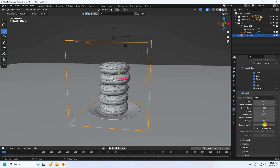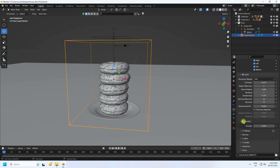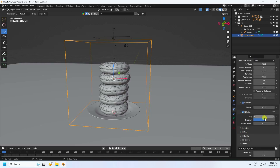Set Narrow Band to 8. Enable Viscosity and check it on. Set Strength to 0.003. Enable Diffusion, set Base to 4, Exponent to 1, and Surface Tension to 0.1. That completes the basic simulation settings.